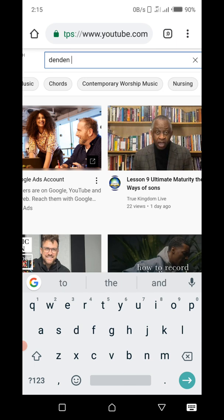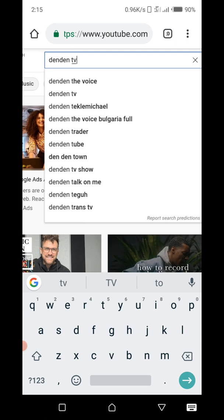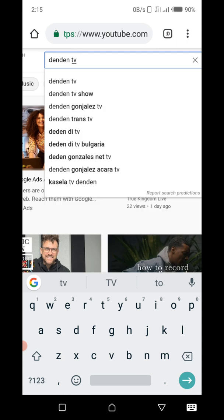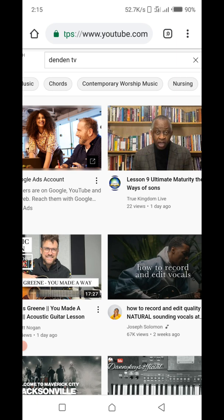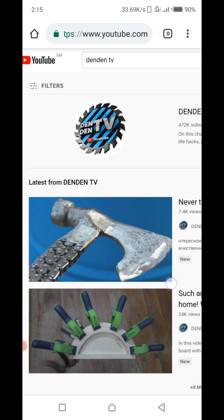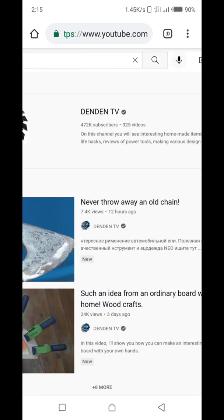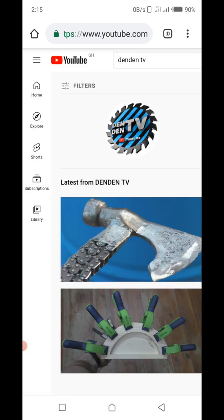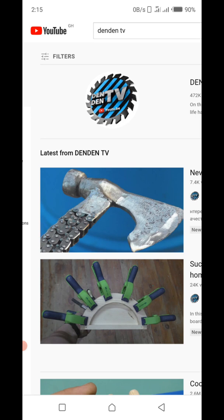At the end of searching for the video you want, you'll see results come up. I can see results here — so what I would do is go to the Filter. You can see the Filter option here, so I'll click on the Filter.